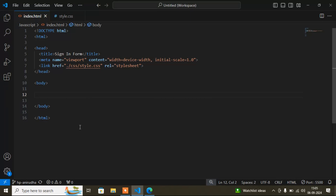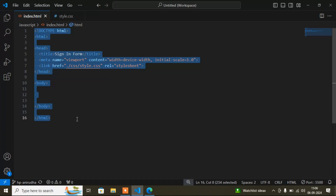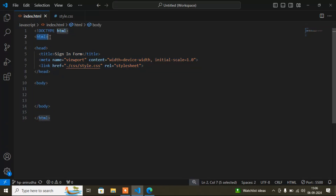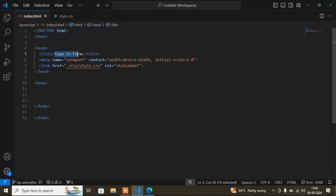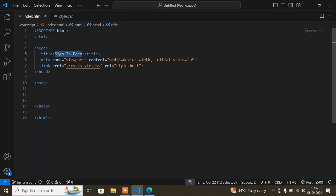Inside the HTML file I've already added a basic HTML structure, assuming you know the basics. First, 'DOCTYPE html' denotes HTML version 5. Inside the head tag I've added a title: 'Sign In Form,' which displays in the browser tab. If you're a beginner, you have to add the same code as shown.